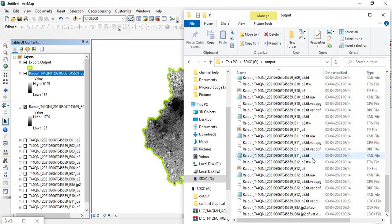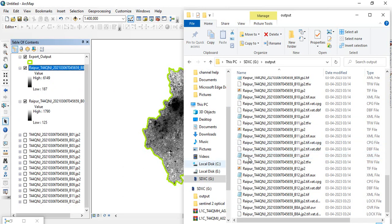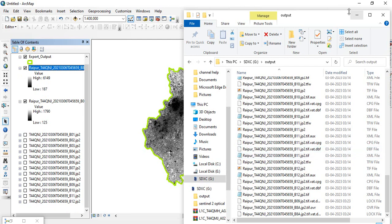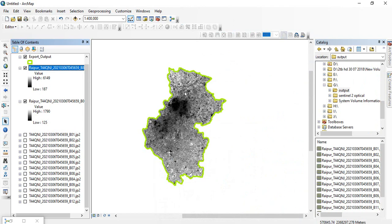Here I am having only 12 or 13 bands, but if you are having a large number of rasters, in that case this iterator model you can use. Thank you for watching.